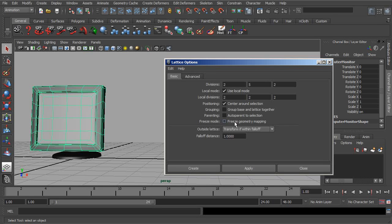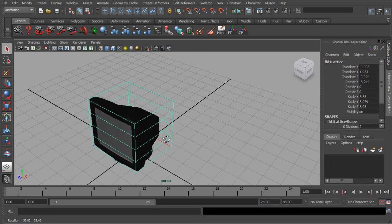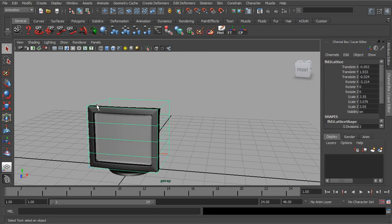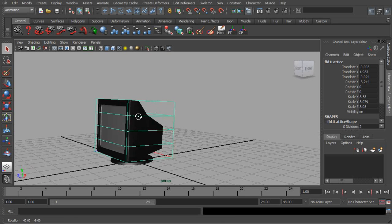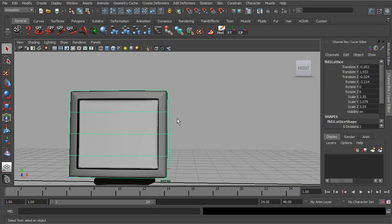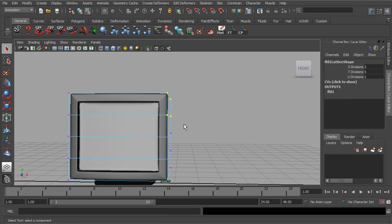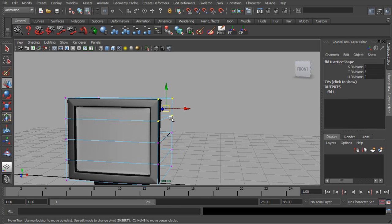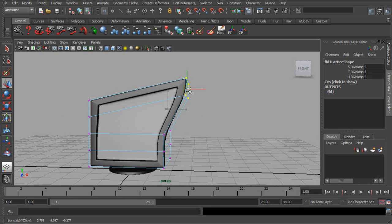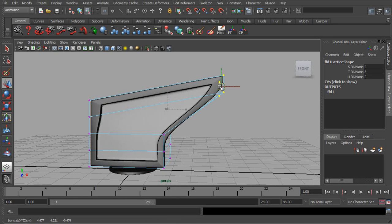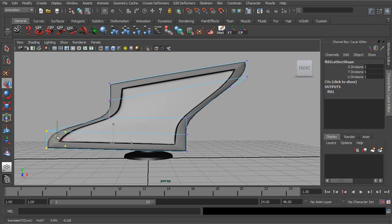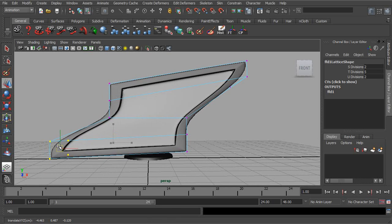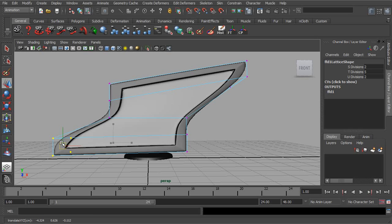Alright, so those are basically our settings. But let's go ahead and choose create and take a look at this lattice. So you can see a box cage is created around this object. Now as we start to take our points and start to pull them out, I just selected the lattice, press F8 to go to component mode. Now we can start to pull them out and notice we're starting to deform the object by how far we pull our points out.